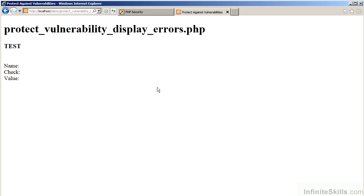Please remember, however, that errors, warnings, and notices are there for a reason. It's very important that you address every single notice, warning, and error. So although the error display has been suppressed, the errors still exist.